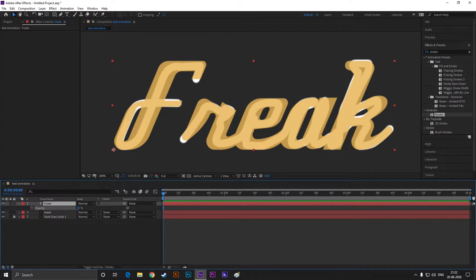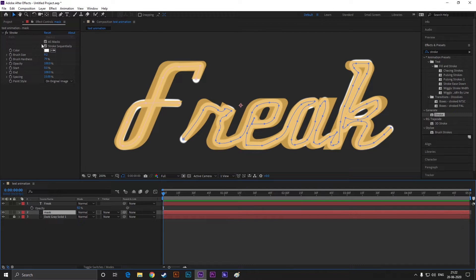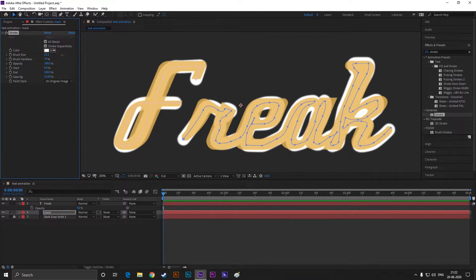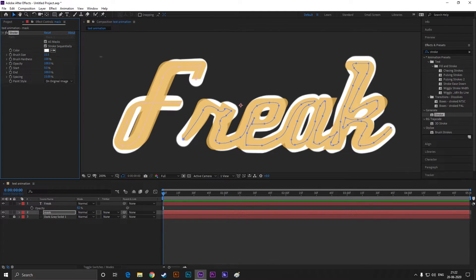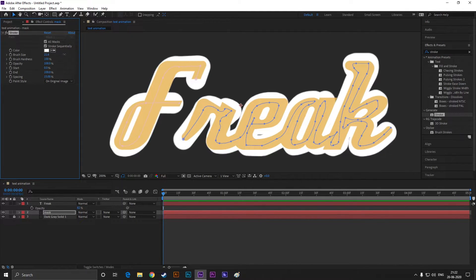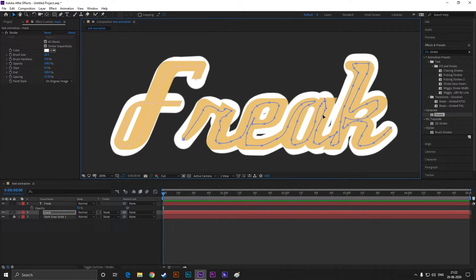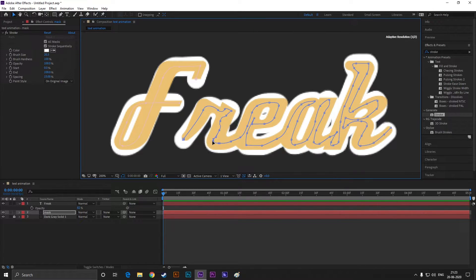Adjust the path so it covers the text completely. Also increase the brush hardness to 100%. You can take your time to do it with perfection — just try to cover the text as much as you can without increasing the brush size too much.